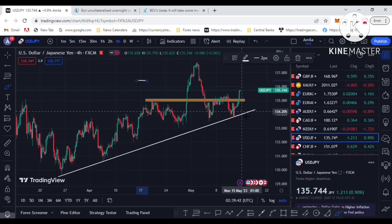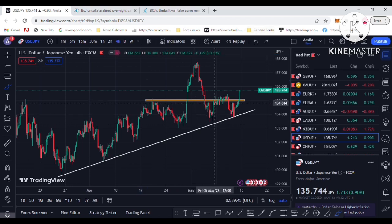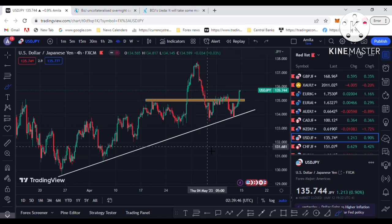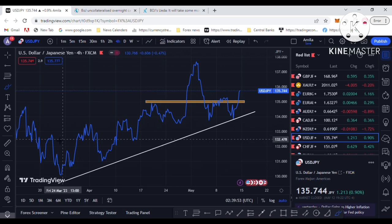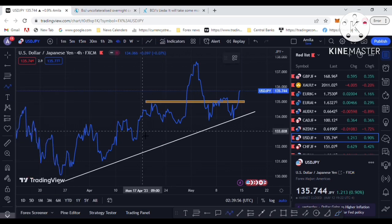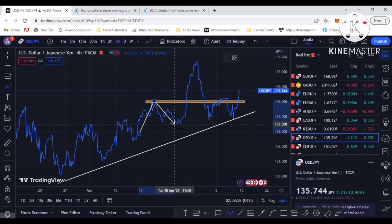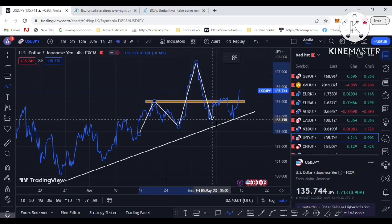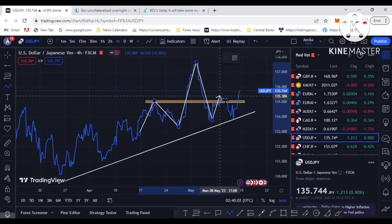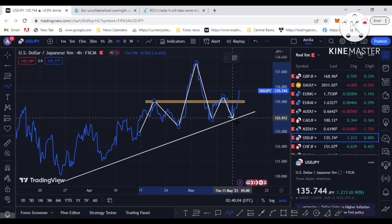On the four-hour chart, you can see a pattern forming here — this is the famous head and shoulder pattern occurring in USD/JPY. I have moved to the line chart for a clearer picture. You can see this is the left shoulder, this is the head, and this is the right shoulder.